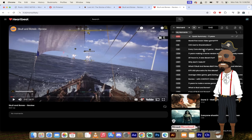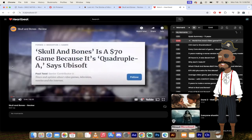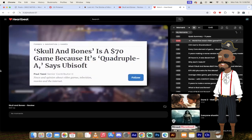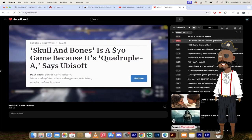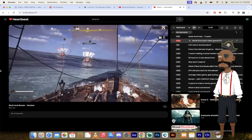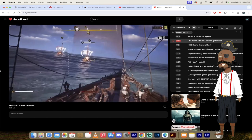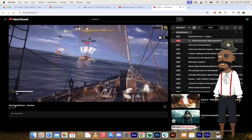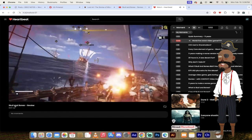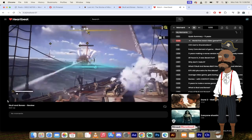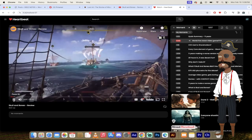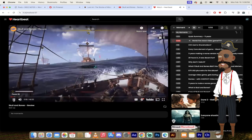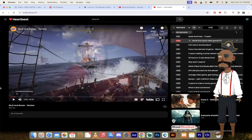But let's skip forward a little bit here and let's talk about what is the world's first quadruple A video game. Yeah, you're going to love this. They then declared it the world's first quadruple A video game when it is at an absolute stretch, a double A title.